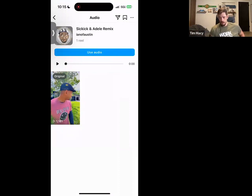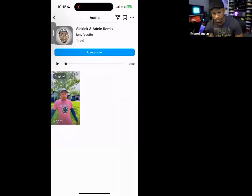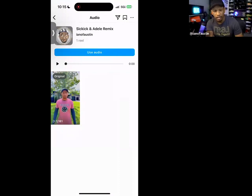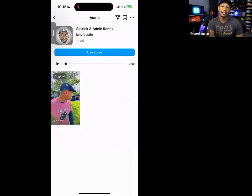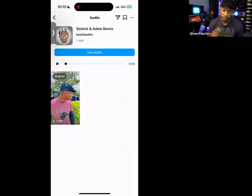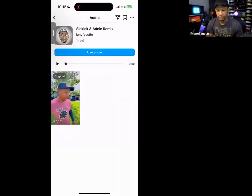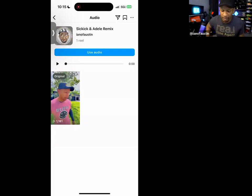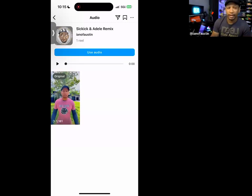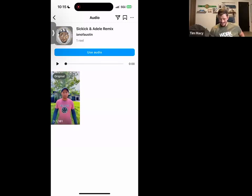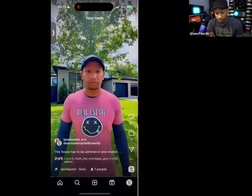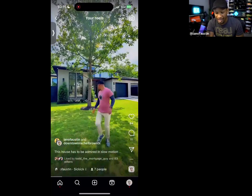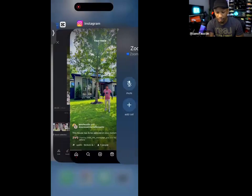Saving audio is useful too — when you're scrolling and you like a song, save the audio so you can go back and use it on another reel. I have a ton of saved audio. Anytime I hear something I like I save it. Okay, so when I'm in CapCut...